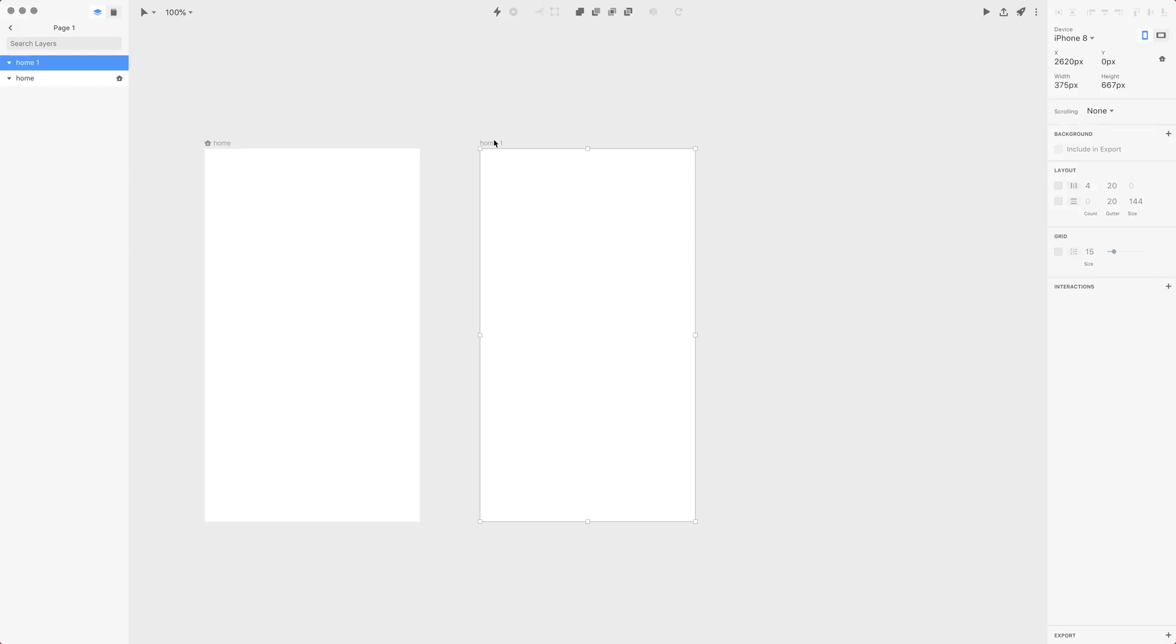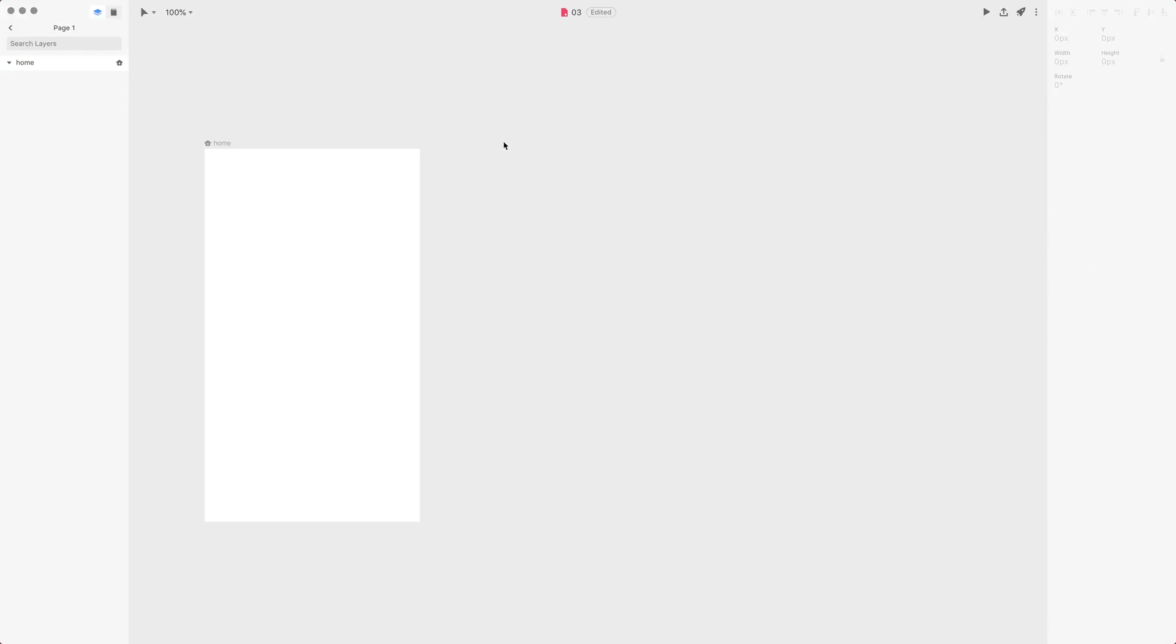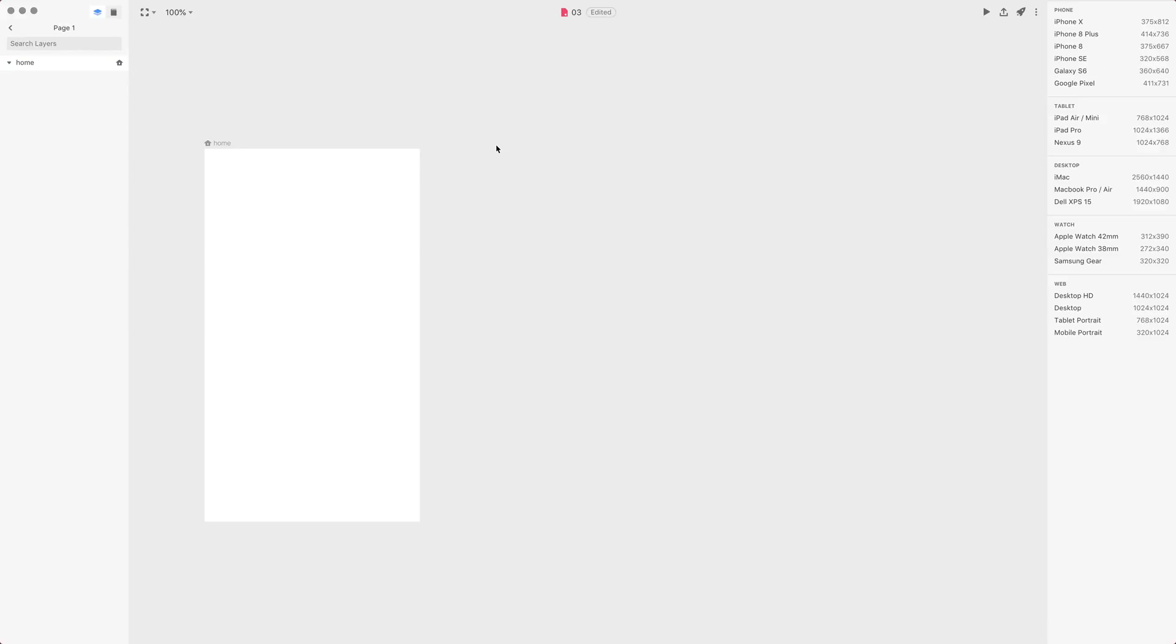If you want to delete an artboard, press backspace or delete. Now I want to press A to go to the artboard tool. By the way, all the tools you will find here in this drop-down.